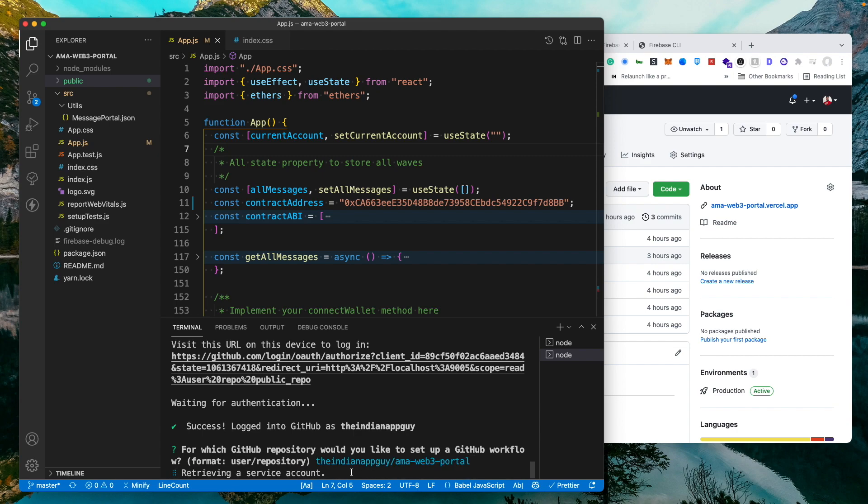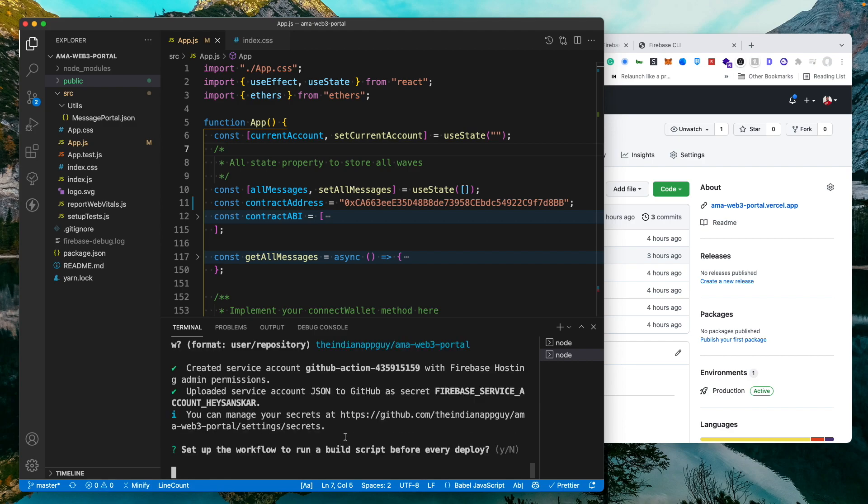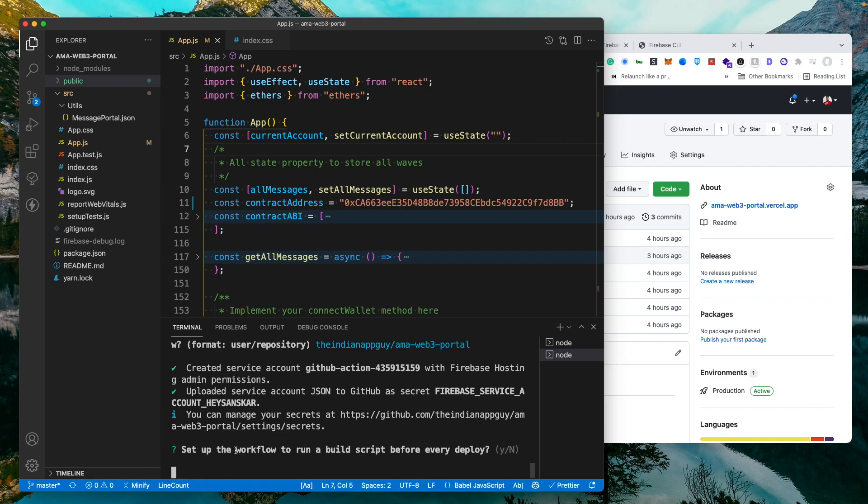Now again just to clear this up, this is kind of a one-time thing of setting up GitHub. So that's why this whole hosting to Firebase kind of looks like taking more time. But once it is done all you need to do later on is just commit the code and it will be automatically deployed to Firebase. Now it is asking if you want to set up the workflow to run build script before every deploy.